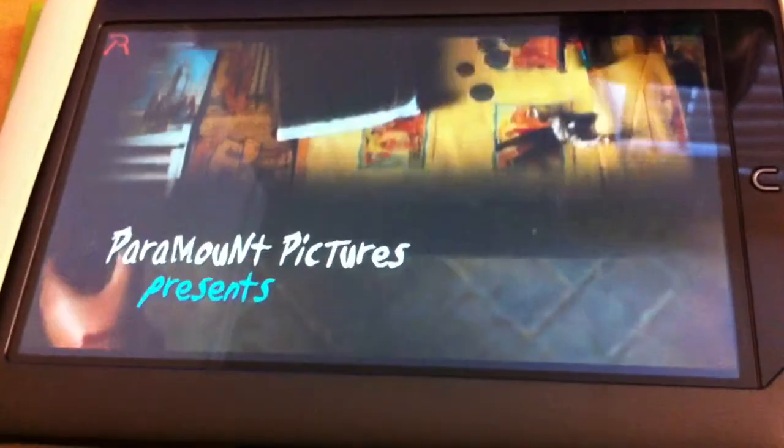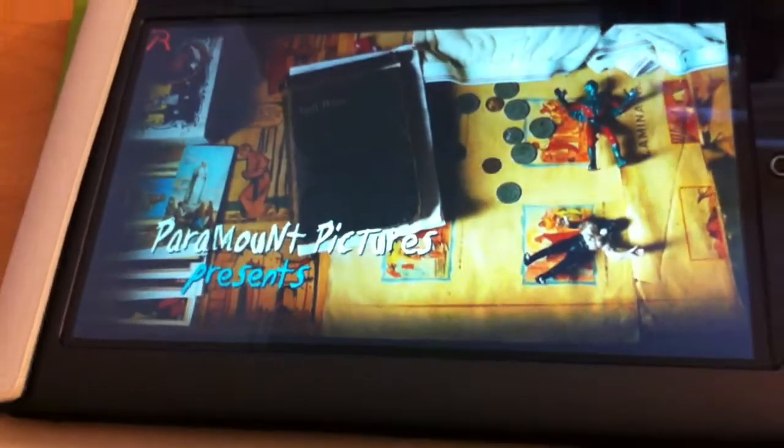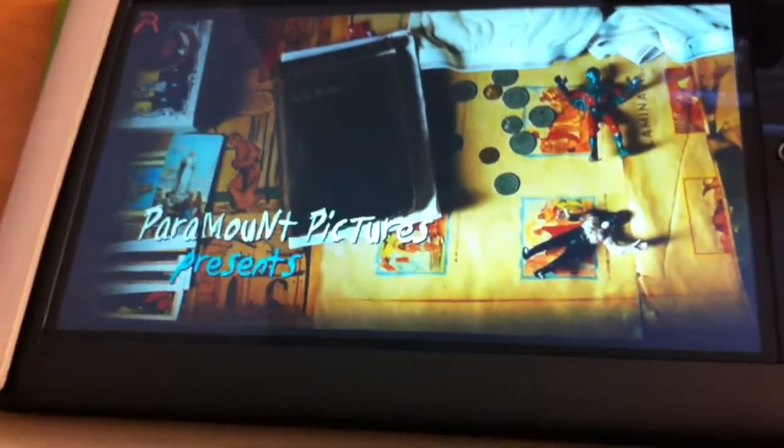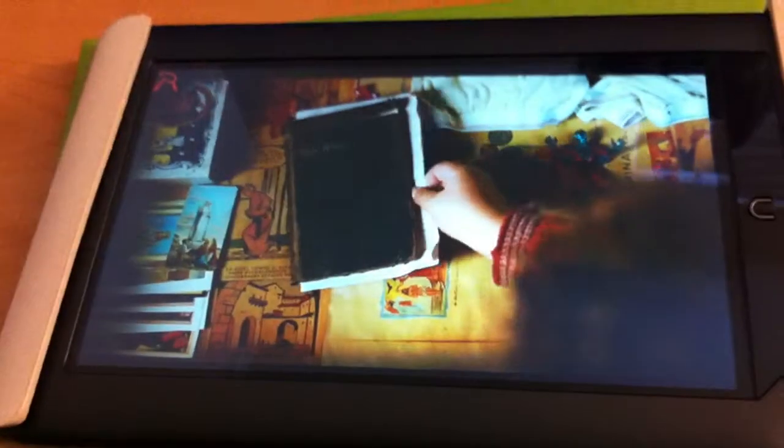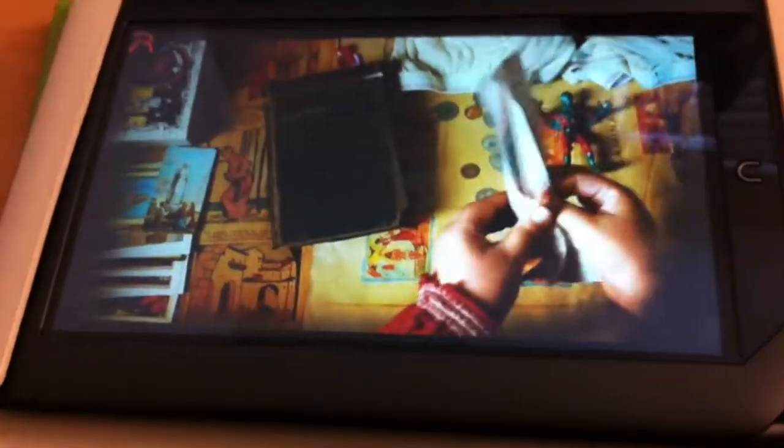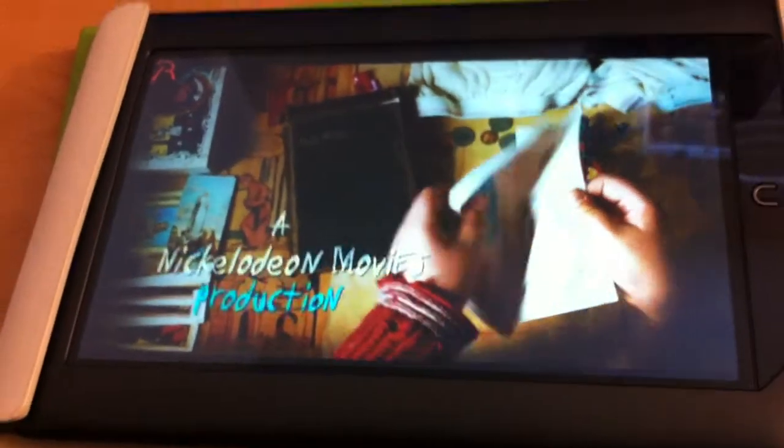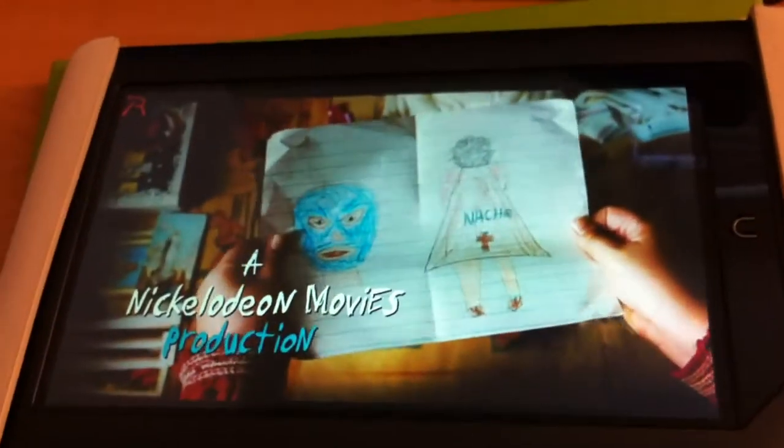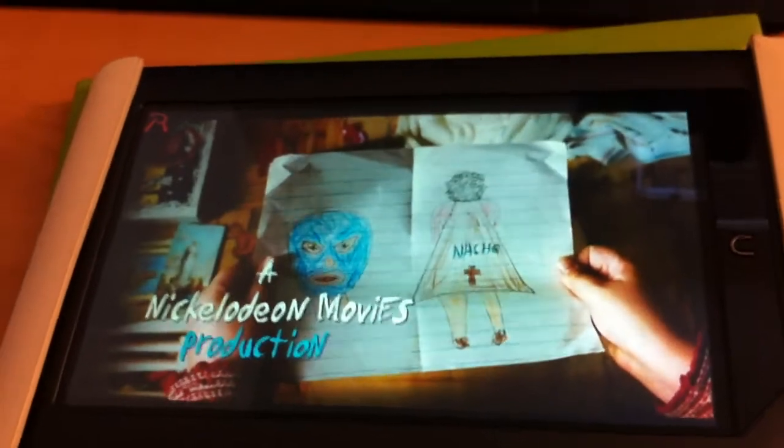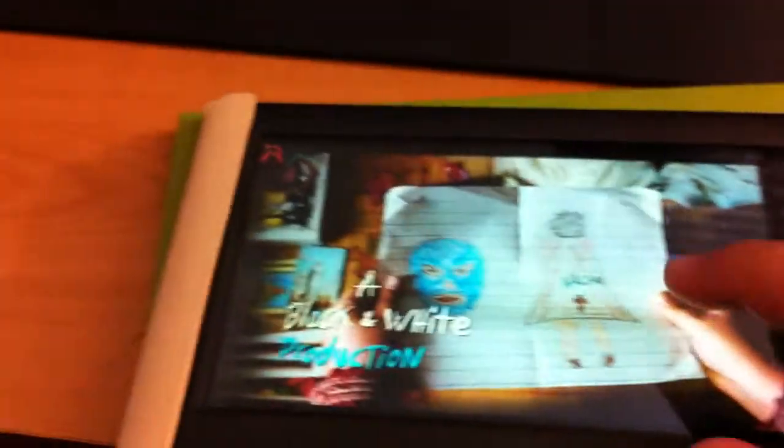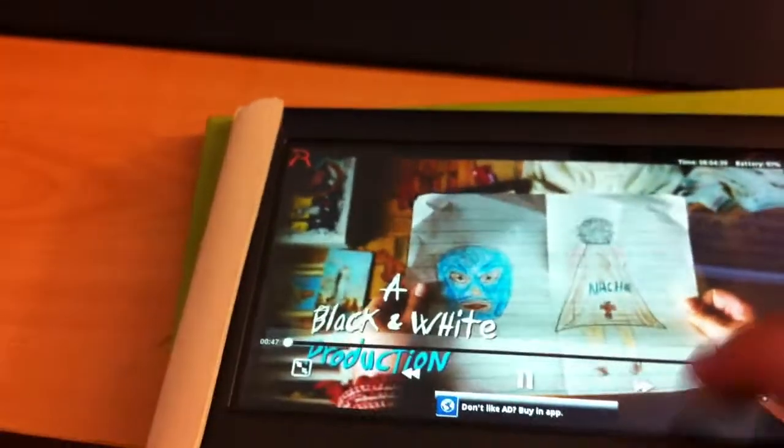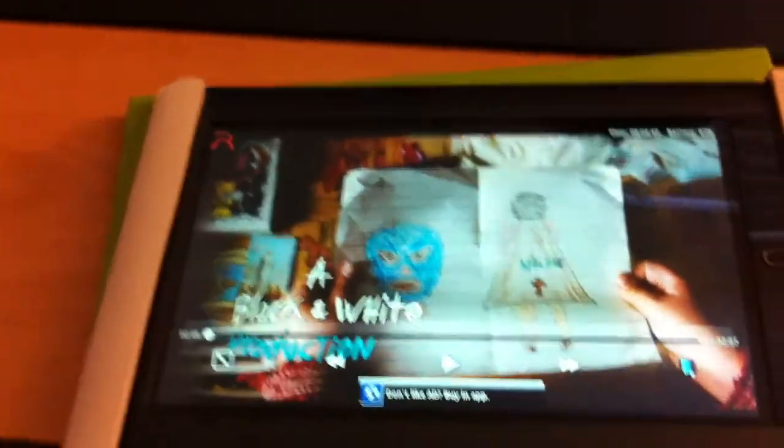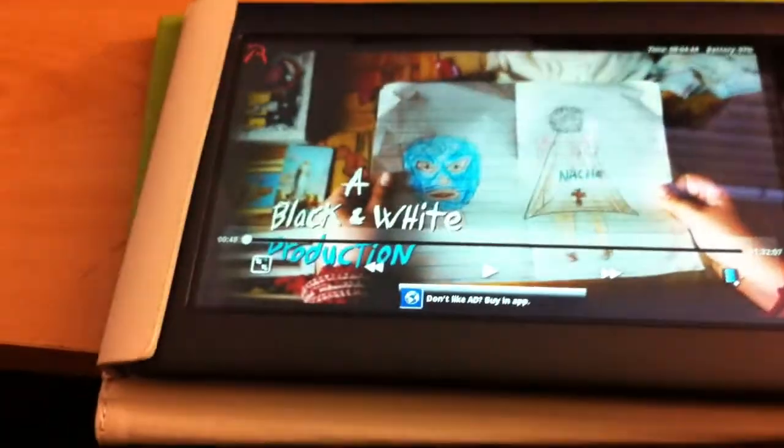So there you have it ladies and gentlemen. And it looks pretty cool on a seven inch screen, so you can watch a movie. Alright. This is the Barnes and Noble Nook playing DivX movies, and I will talk to you soon.